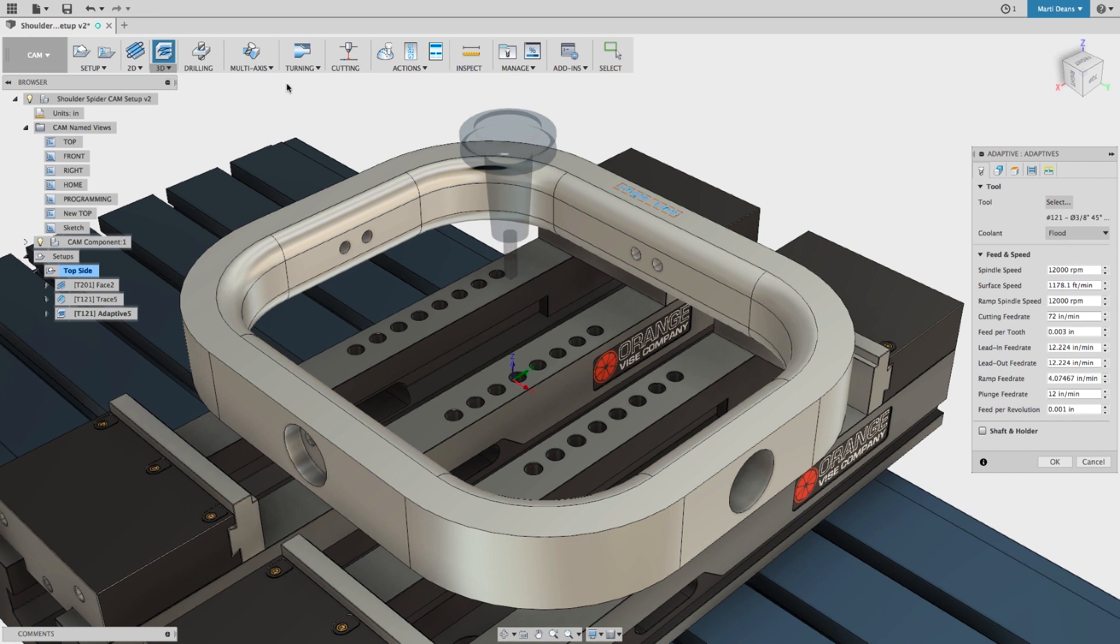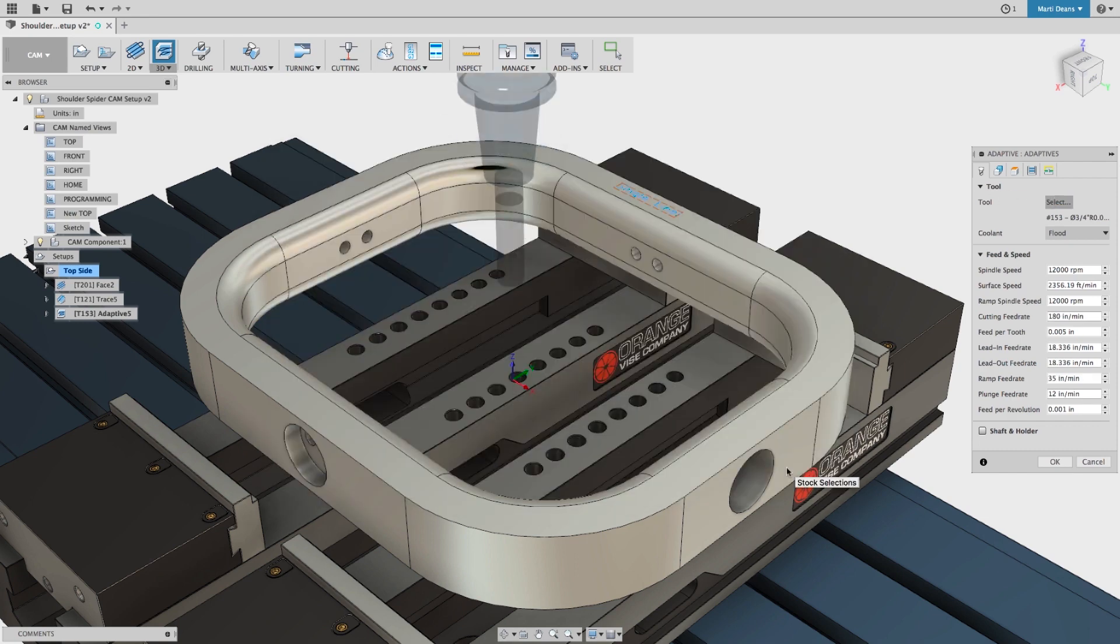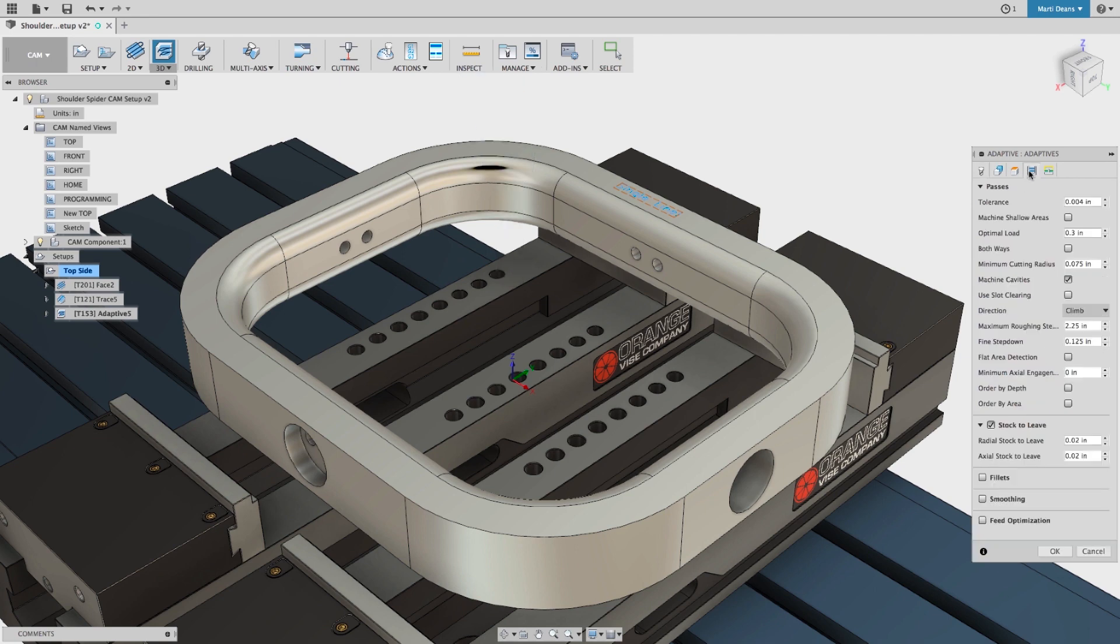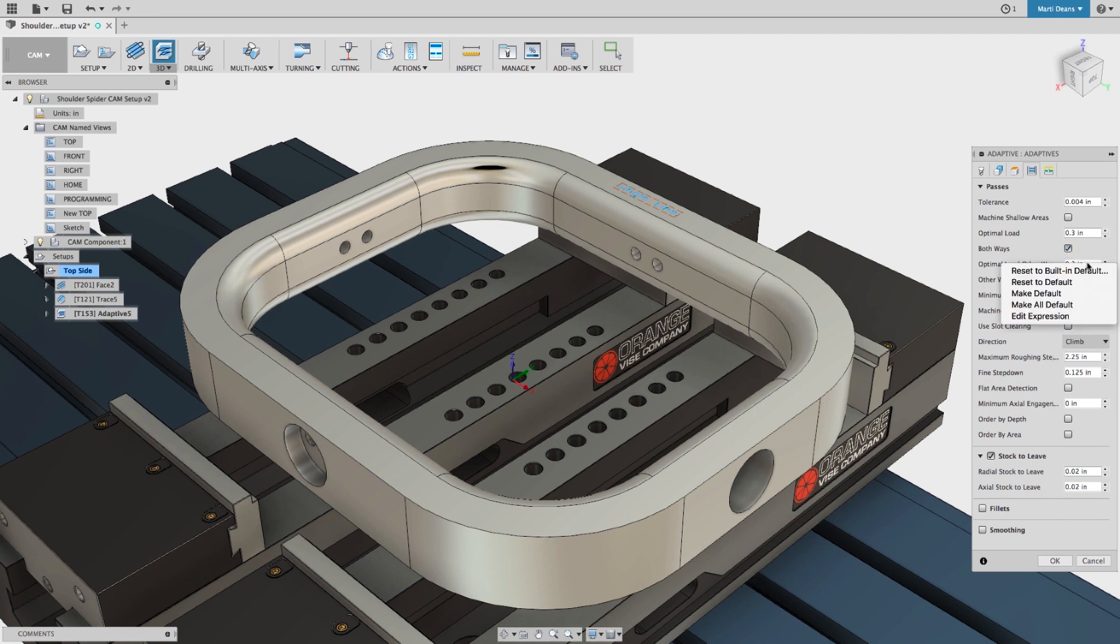Last but certainly not least, we've made an improvement to adaptive clearing so it can make both conventional and climb engagements. In the passes tab, enable both ways, and the tool will engage with the material in both directions. Optimal load and feed rate can be defined for each direction to give you the best result.